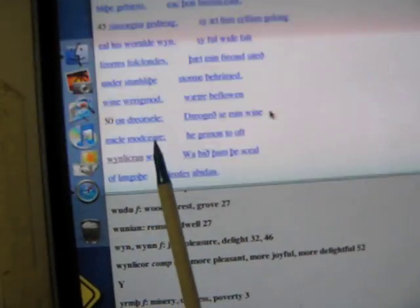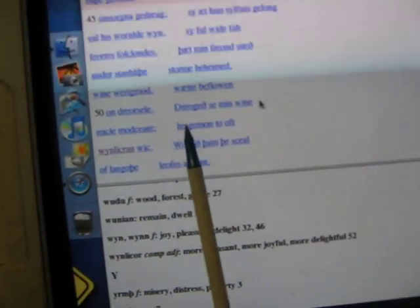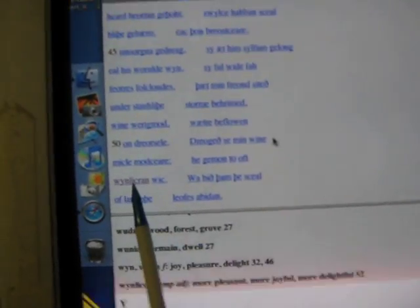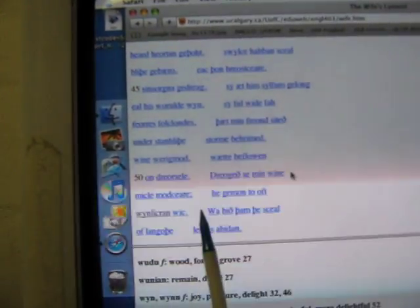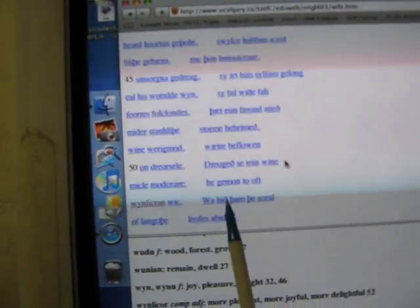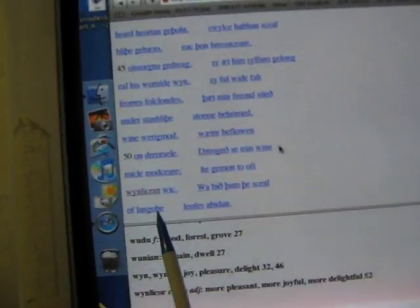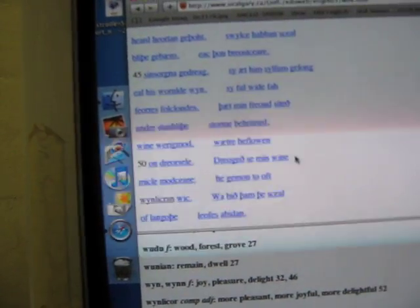Drageth ze min win mitral maudkeer he gamond too oft win look and wake. Why beeth them the shell of lawanoth laafis abidden.